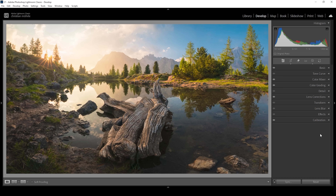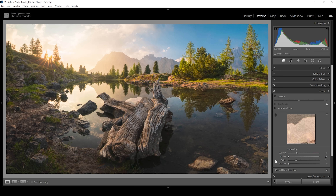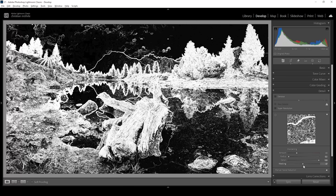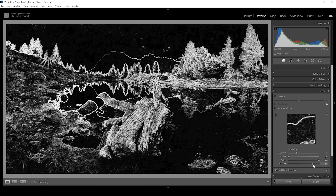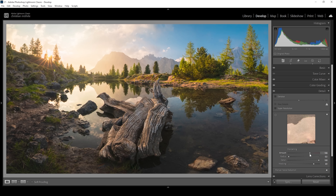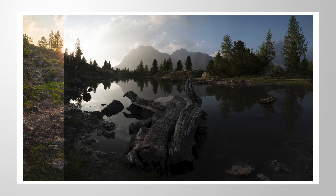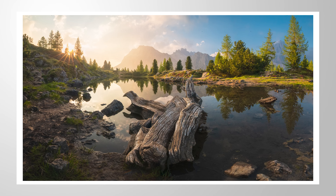The only thing left to do is sharpen the image. Let's open up the details panel — I'm going to drop the radius all the way down, increase the details all the way up, and apply some masking while holding down the Alt key so we sharpen only the important areas. Then let's bring up the amount of sharpening, and we are done editing this image with this dreamy glowing look. I hope you can find some use for this technique — let me know what you think. If it was helpful, feel free to support the channel by subscribing, liking, and maybe commenting. Thank you very much for watching and see you all next time.